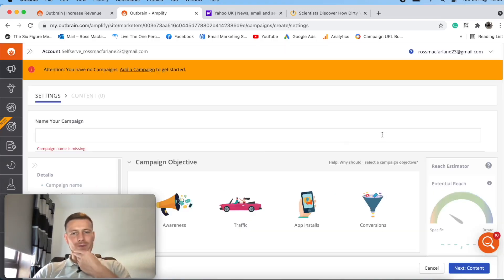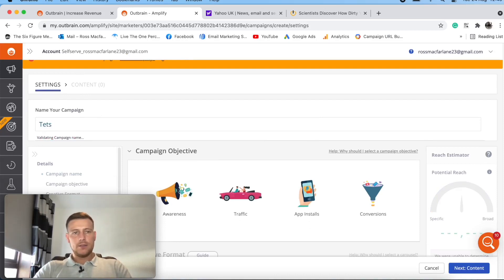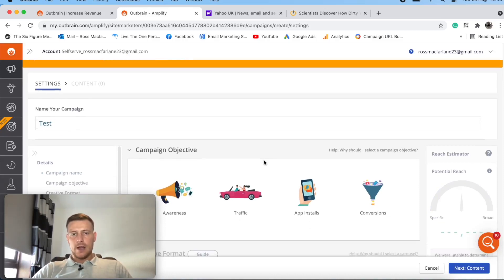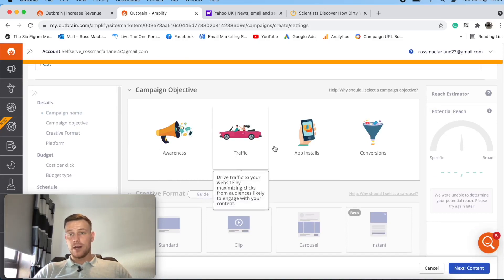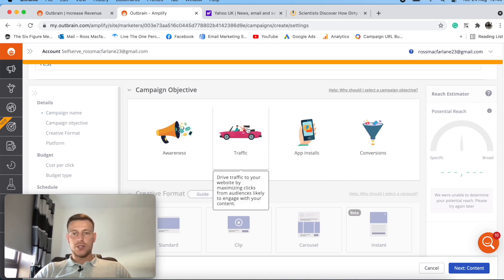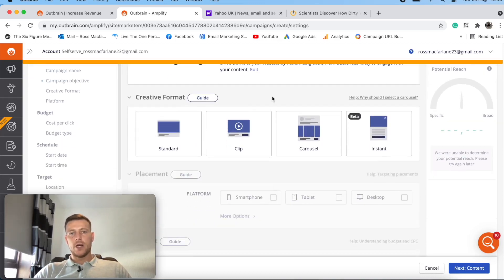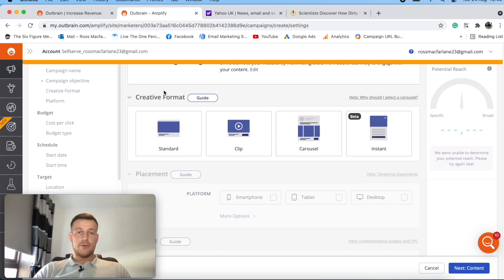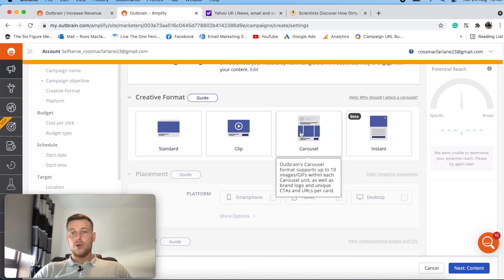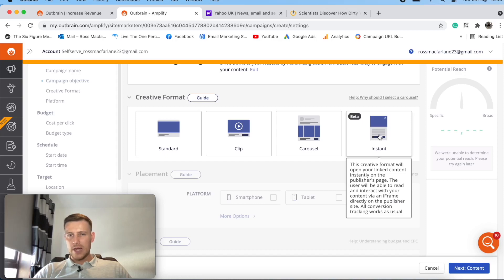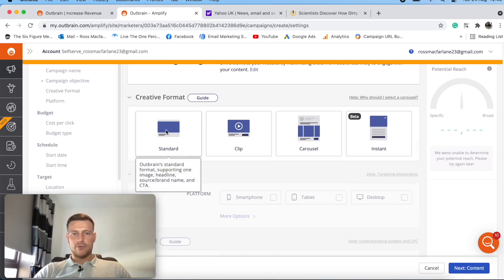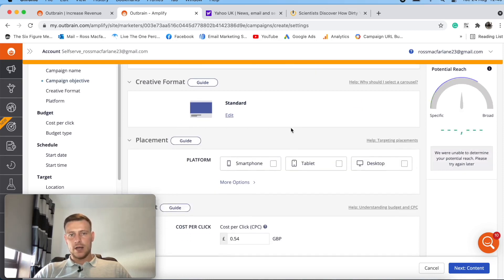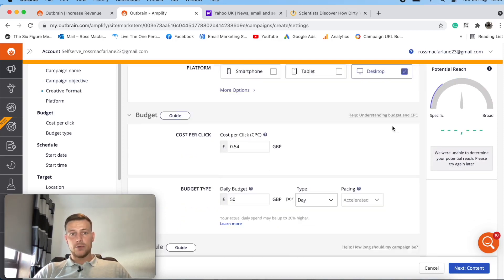And let's see what the campaign setup structure looks like. So we want to start over. Campaign name is just going to be test. And then campaign objectives. So we doing brand awareness, driving traffic, app installs or conversions. So us as native advertisers, we'd be driving traffic. Creative format. So this is our ad creative. So they've got this carousel feature here, which is cool. Something here, which is in beta testing that I've never seen before, instant. But we would just be going usually on native, just for a standard ad.